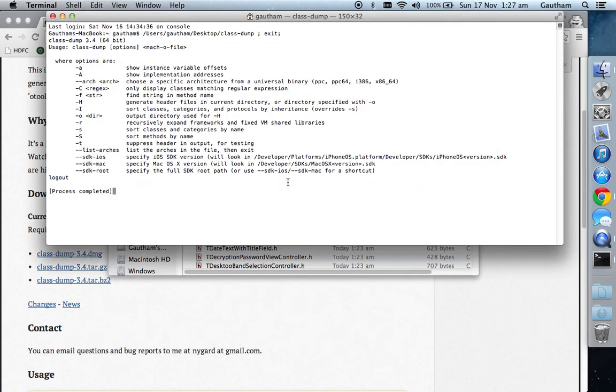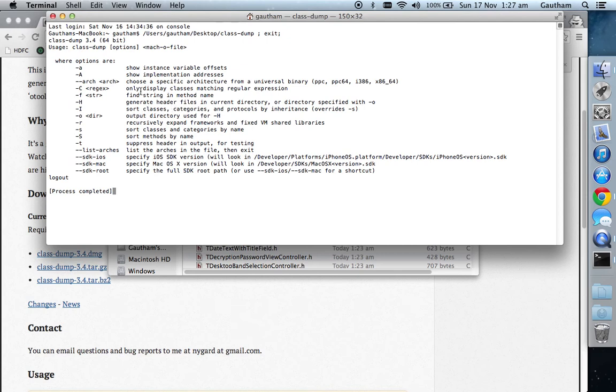There are a couple more options: sort classes and categories, sort methods by name, output directory, sort classes, generate header files, find string in method name, only display classes matching regular expression.